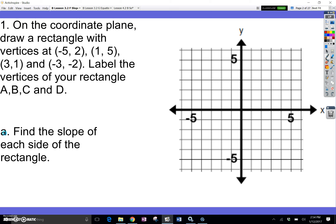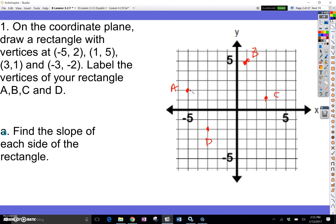Vertices just means the corners. So first we're going to go to negative 5 and then up 2. Then positive 1 and up 5. Then 3 comma 1. And the last one is negative 3, negative 2. As you can see, I have my rectangle — here's A, here's B, here's C, and D. Make sure you just connect the dots. Your rectangle should look something very similar to this.